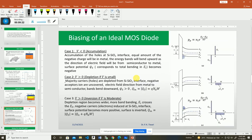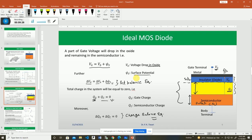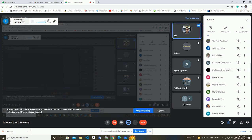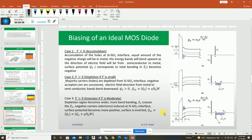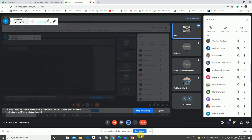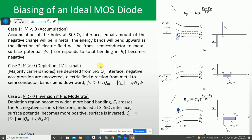Now we will look at the biasing of the MOS diode, just like we bias a PN junction diode in forward and reverse bias. The MOS capacitor can also be biased by connecting a potential at the gate terminal — it could be negative or positive. If the gate potential is negative (Vg less than 0), we call the MOS capacitor in the accumulation region.